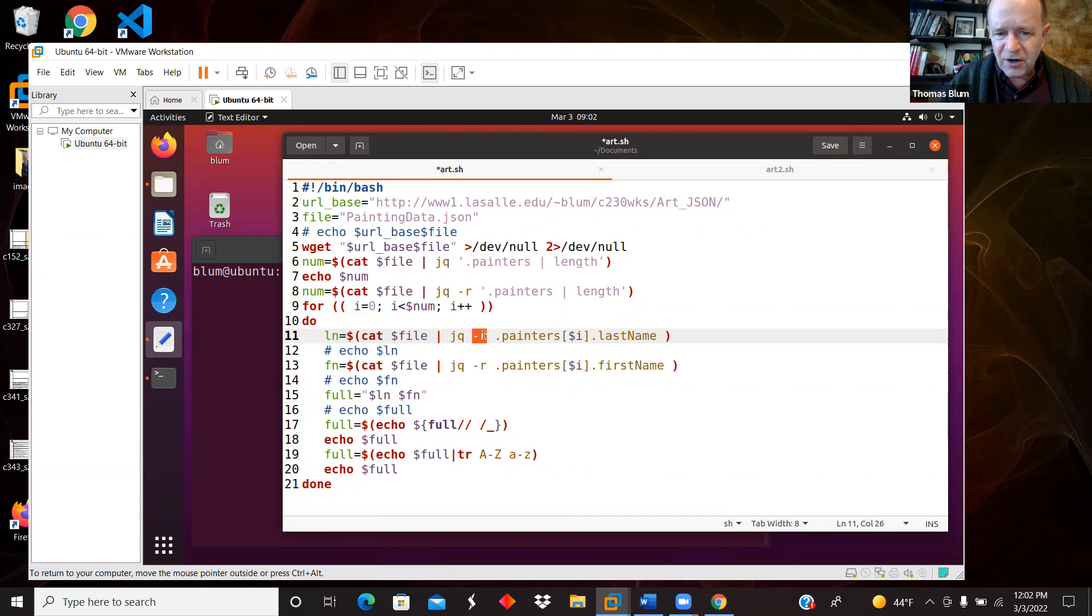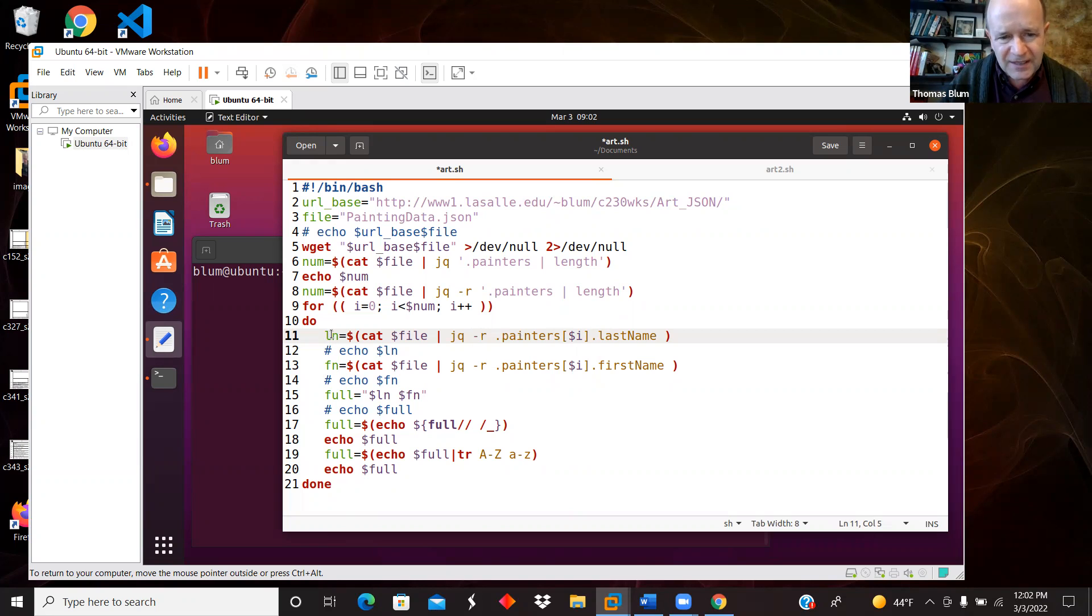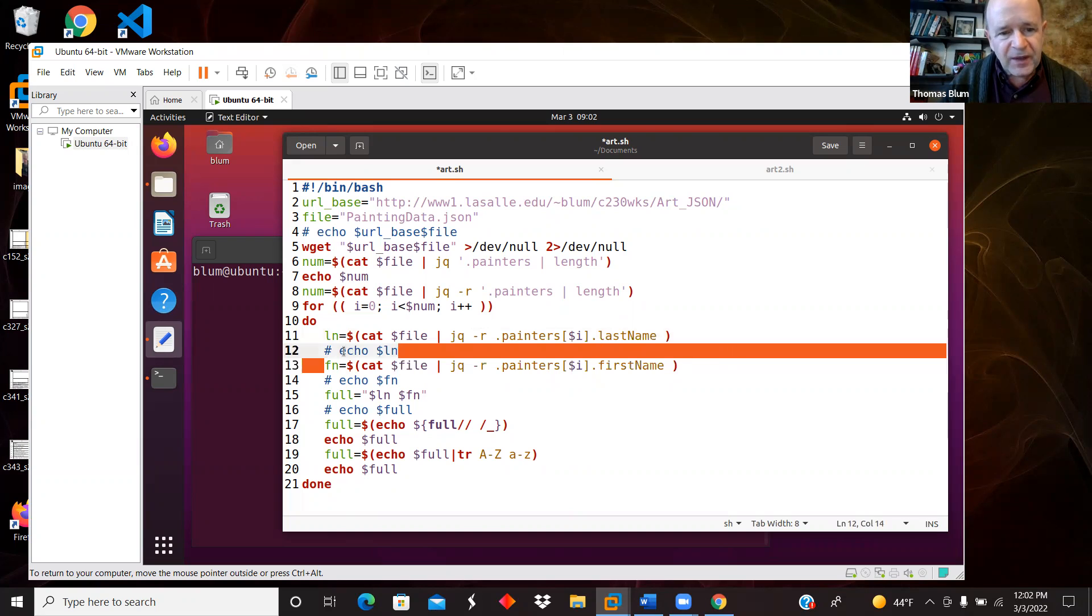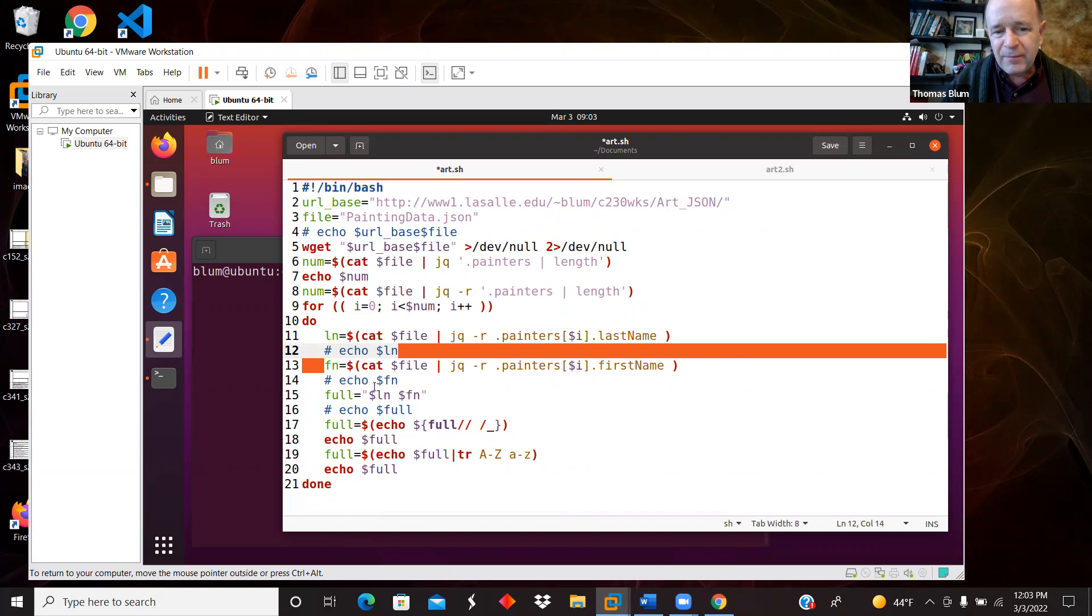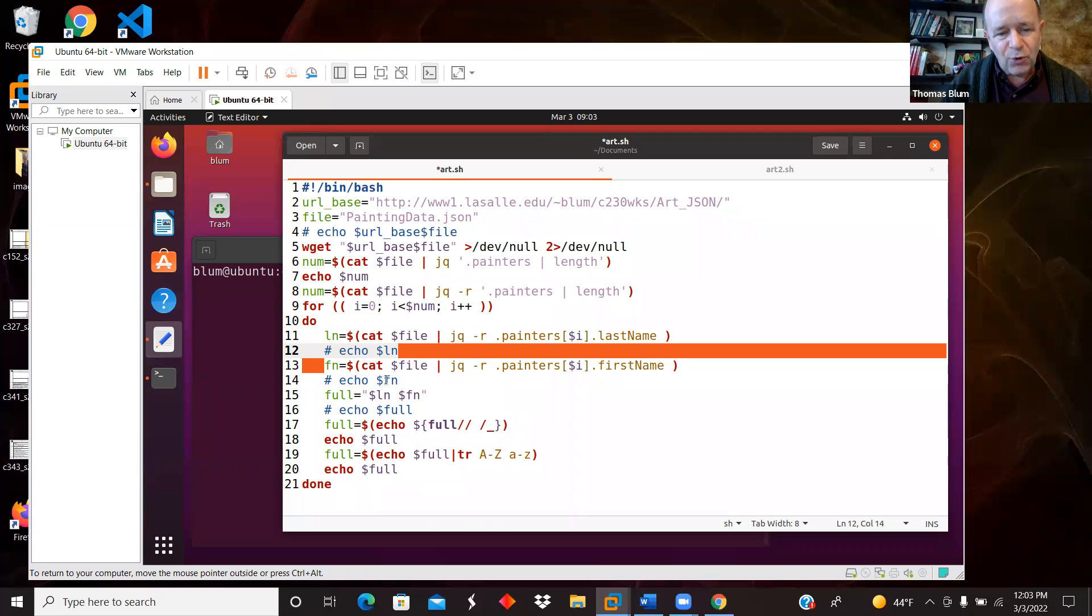And this -r, this raw option, will forgo the quotes around it. So I'm getting in this version the last name and then the first name. And I was echoing them out, but then I turned that into a comment. Then I'm creating a full name, but I'm doing the last name first. So it's not the standard full name, but I want it by the artist's last name. They're more well known by their last name. So I want the last name first.